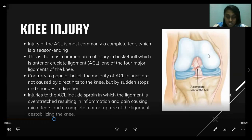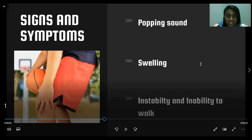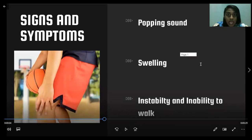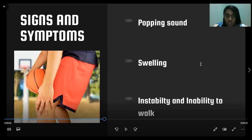A complete tear is typically treated with reconstructive surgery to get players back in the game. The most common symptoms of an ACL tear include a popping sound at the time of injury. Severe pain is also a common sign and will worsen if you try to stand up. The knee joint will begin to swell, and the swelling is usually immediate. Other symptoms include instability — where the knee may buckle or give out — and inability to walk or put weight on the affected leg.